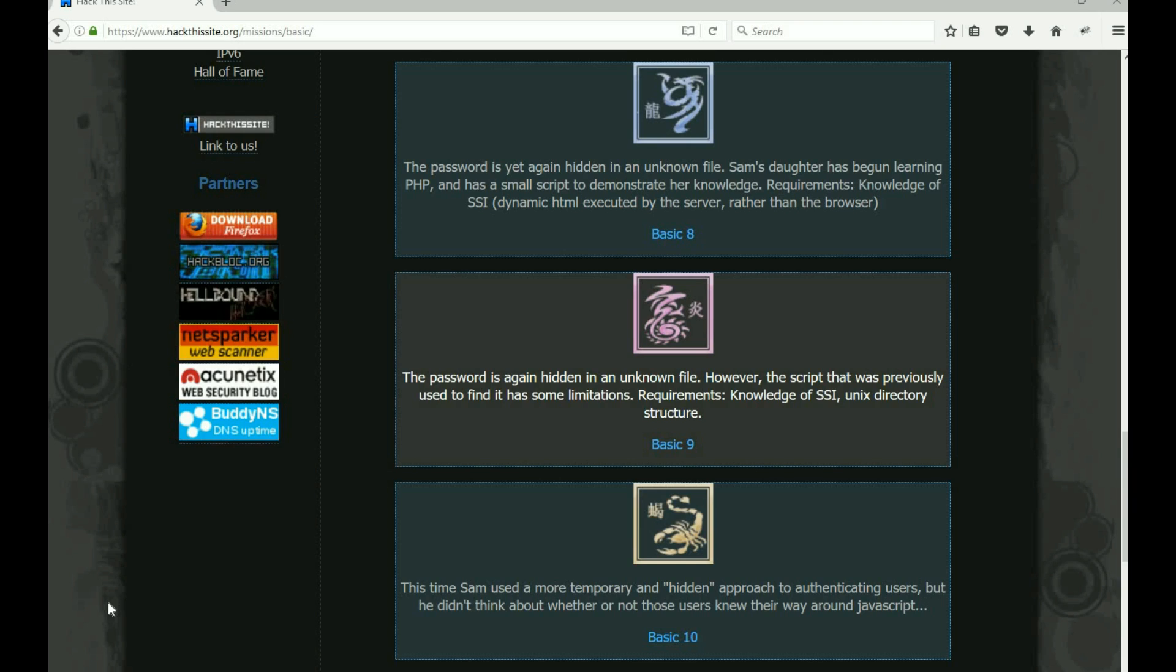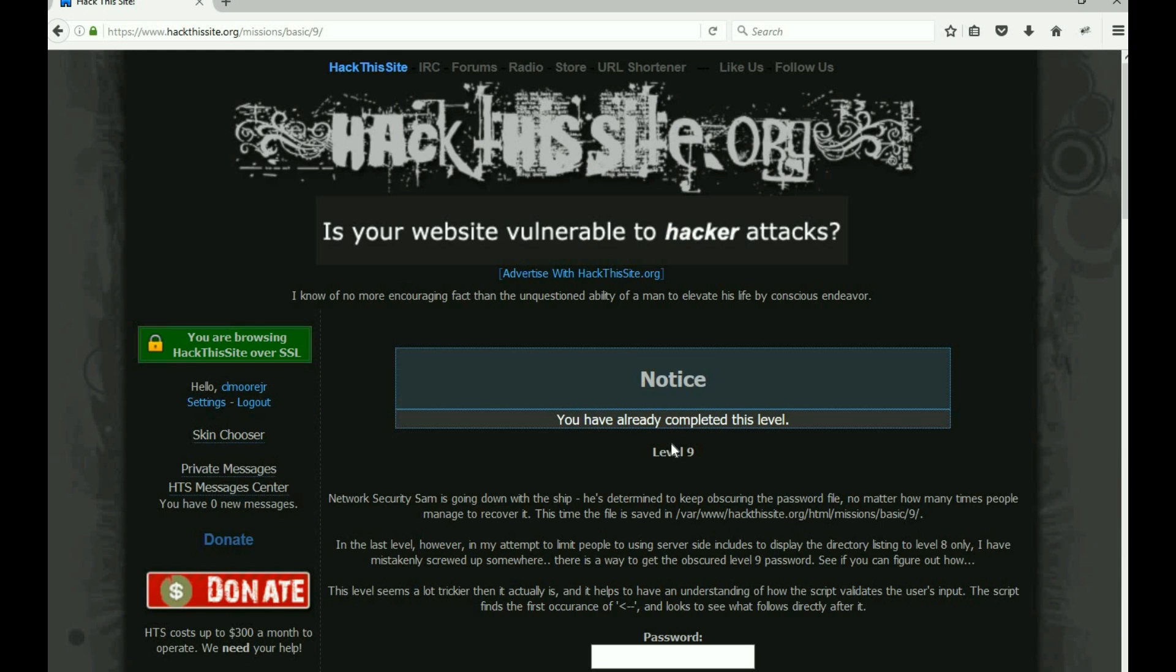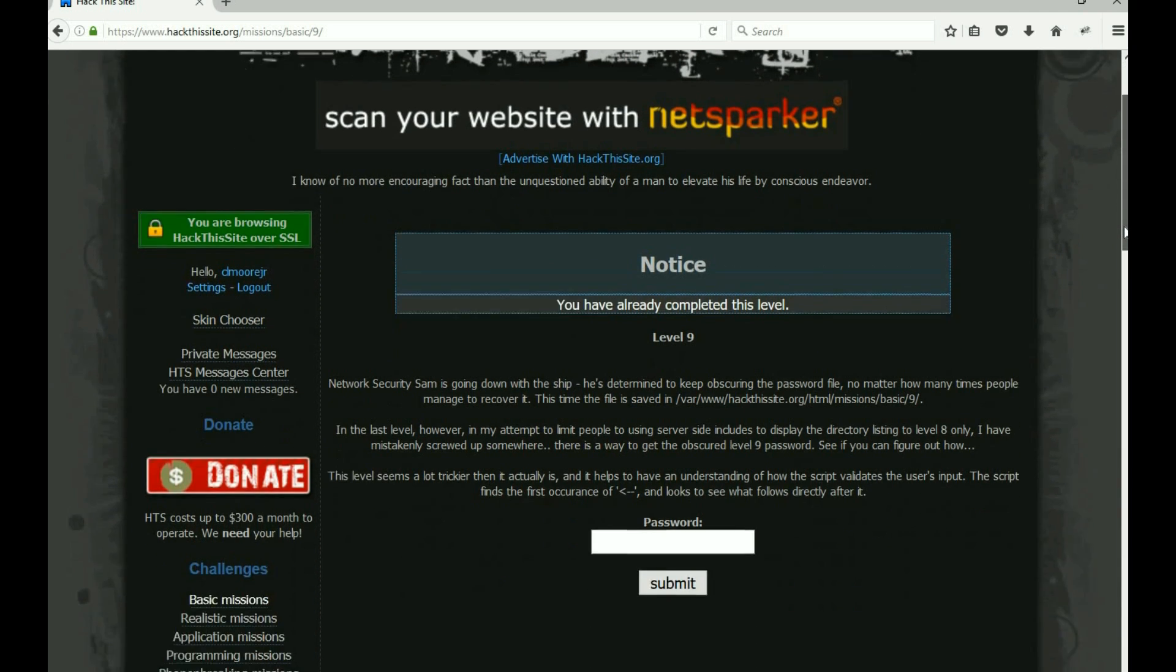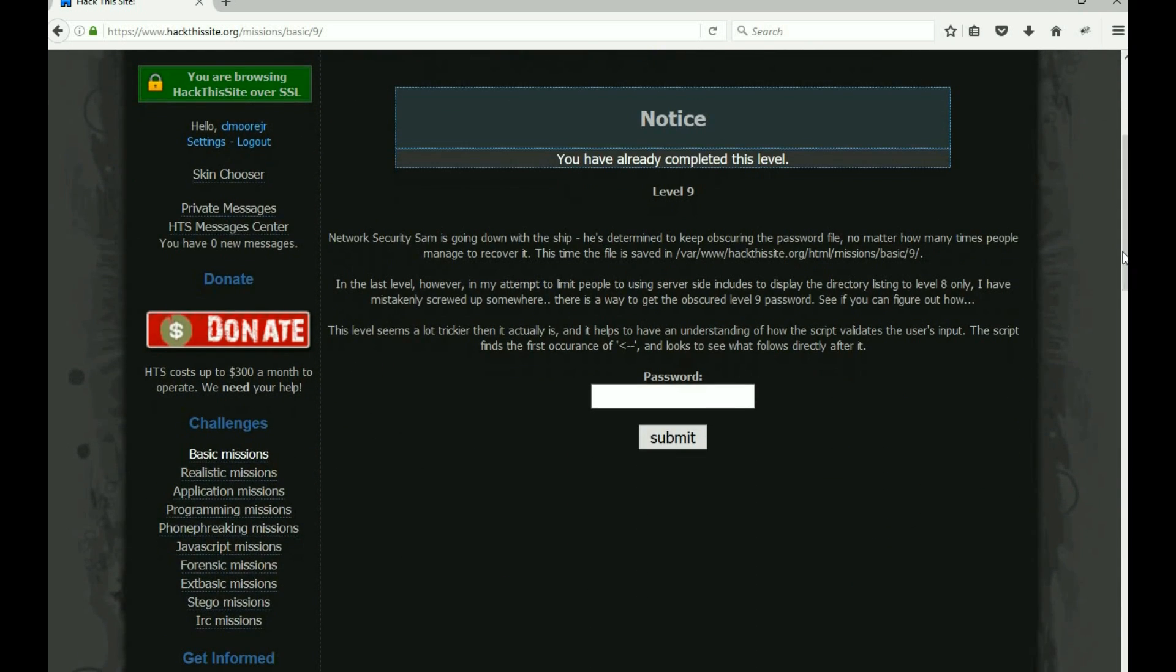So let's go ahead and jump into this. The password is again hidden in an unknown file. However, the script that was previously used to find it has some limitations. Our requirements are nothing more than some knowledge of SSI and Unix directory structures.